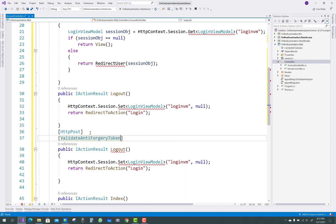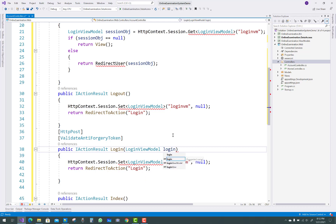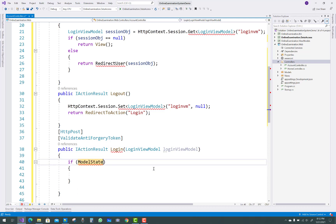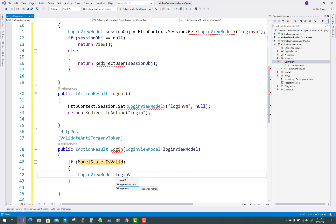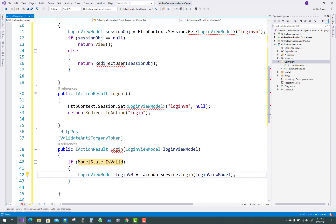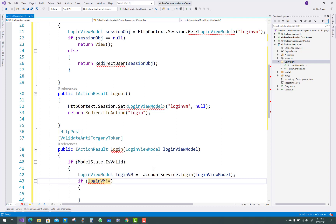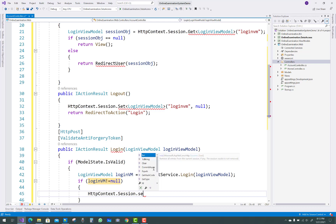After getting the information from the login GET method, those features are applied in the POST action method. Also add a ValidateAntiForgeryToken attribute, a login view model parameter named loginVm. Then check: if ModelState.IsValid — meaning the antiforgery token is valid — get the login view model data from AccountService.Login, passing the login view model to retrieve data from the database table.